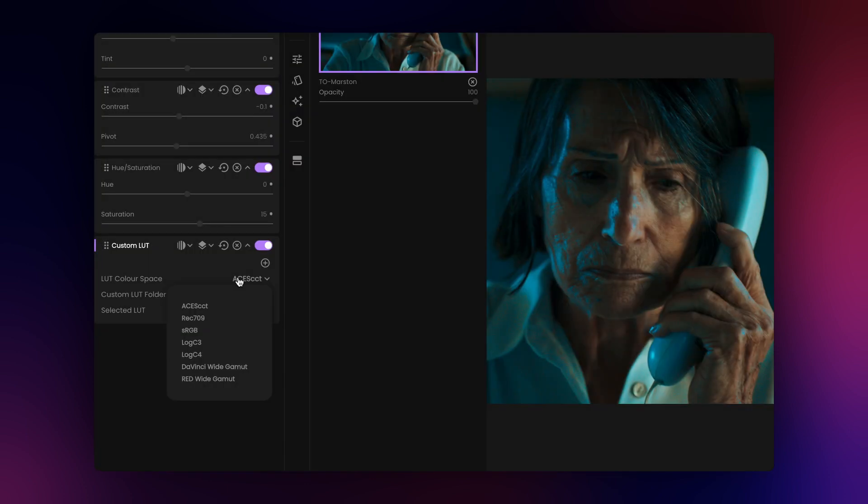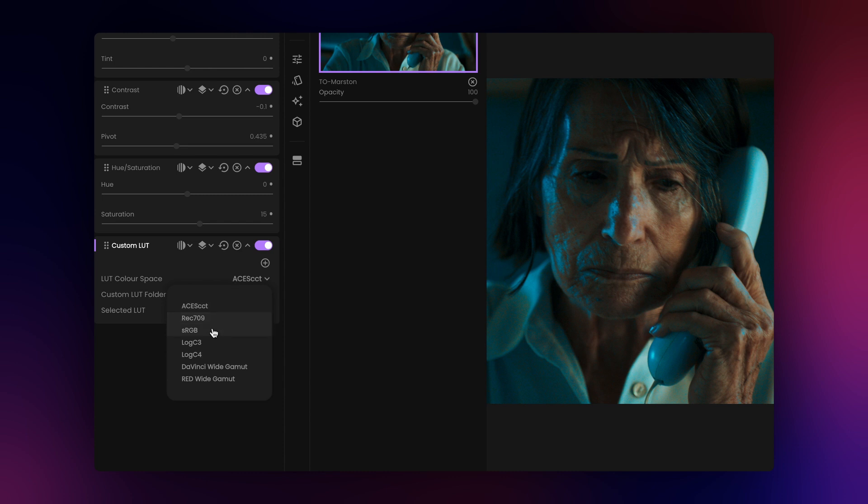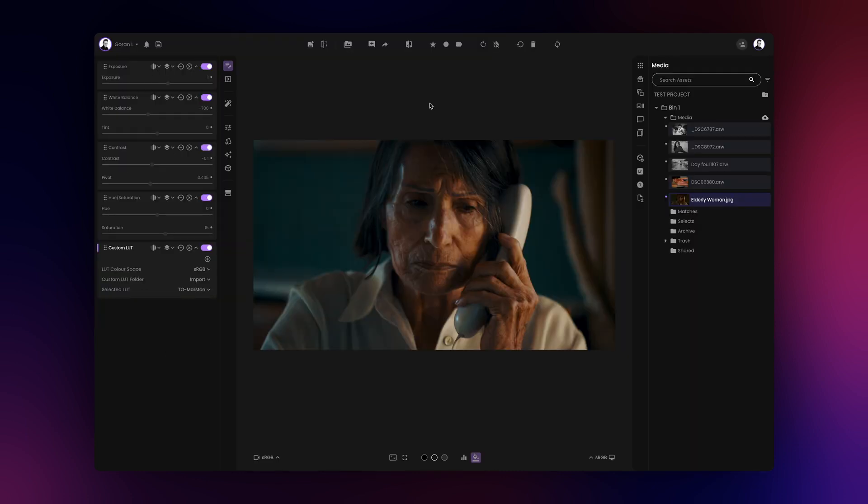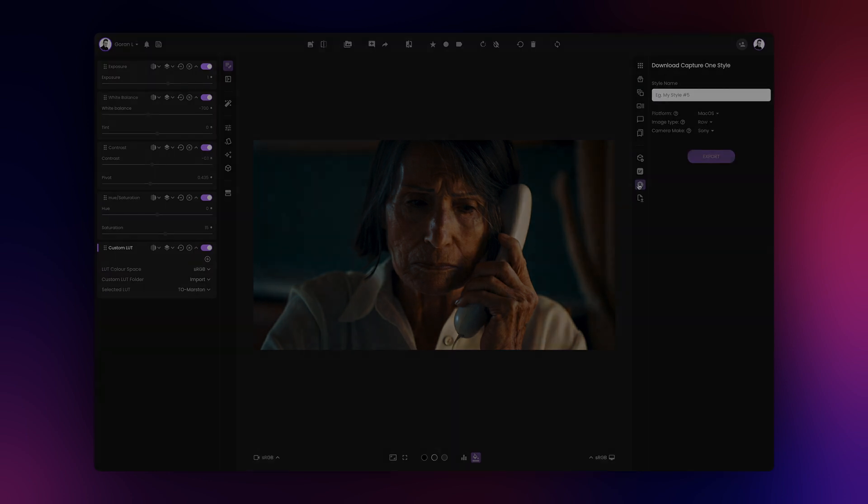Please note, you can only use LUTs that use the listed color spaces and only if their input and output color space are identical. LUTs that have different input and output color space cannot be converted using this method at this stage. From here, the export process is identical as previously described.